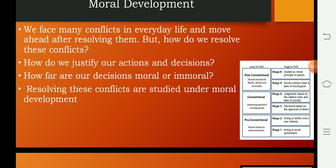We face many conflicts in everyday life and move ahead after resolving them. But how do you resolve those conflicts? How do you justify your actions and decisions? How fair are the decisions — moral or immoral? Resolving these conflicts is studied under moral development.